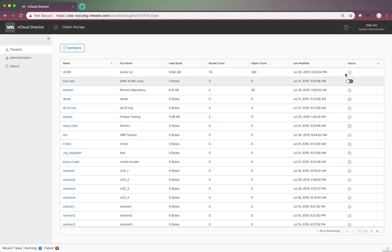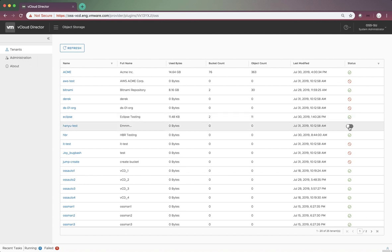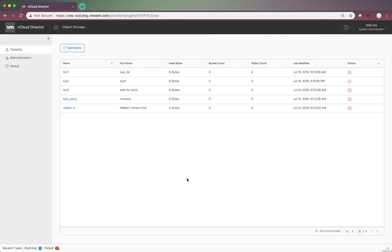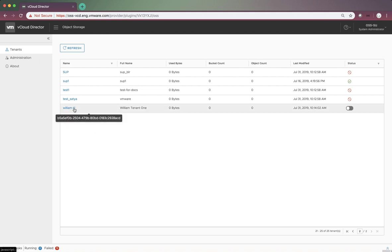The last column status shows whether this tenant is enabled for the tenant object storage use. Let's use one tenant, William T1, to demonstrate.